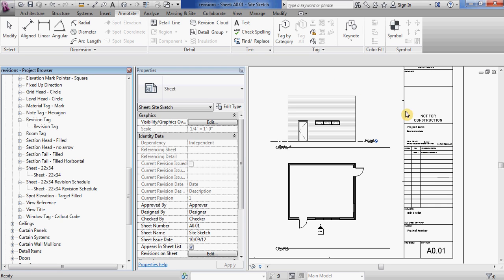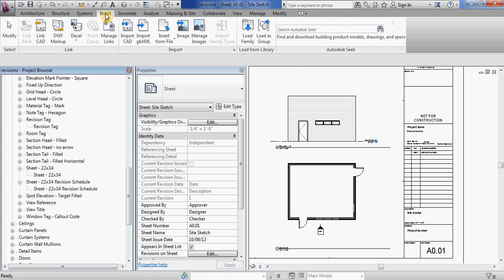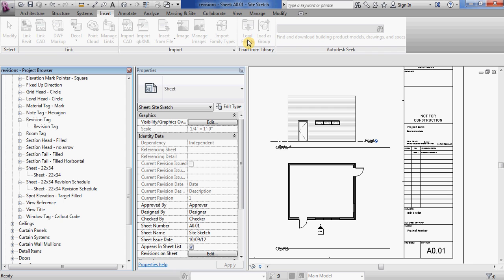So here we are on a sheet in my project file. If we go to insert, load family...